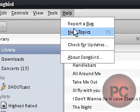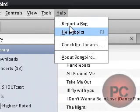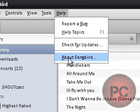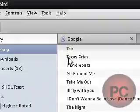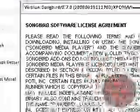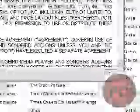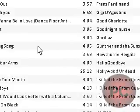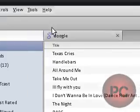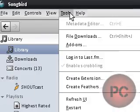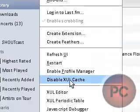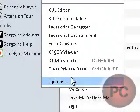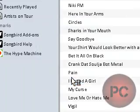You can also get more help. Help topics, check for updates, and about Songbird. So you can get your system information, and it has the license agreement right there. So, tools. Let's go to the options.